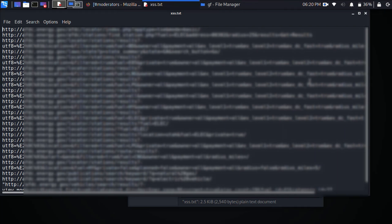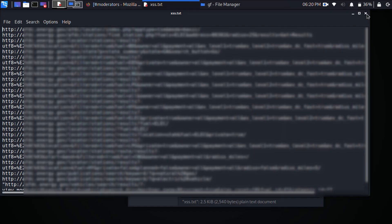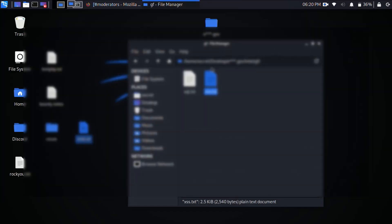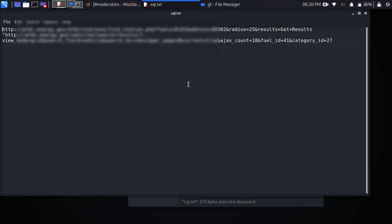So I would then test these URLs to see if any of them are actually vulnerable to cross-site scripting because they do match the patterns for that. And then I would also go ahead and start to look for any vulnerabilities that matched these SQL injection parameters.